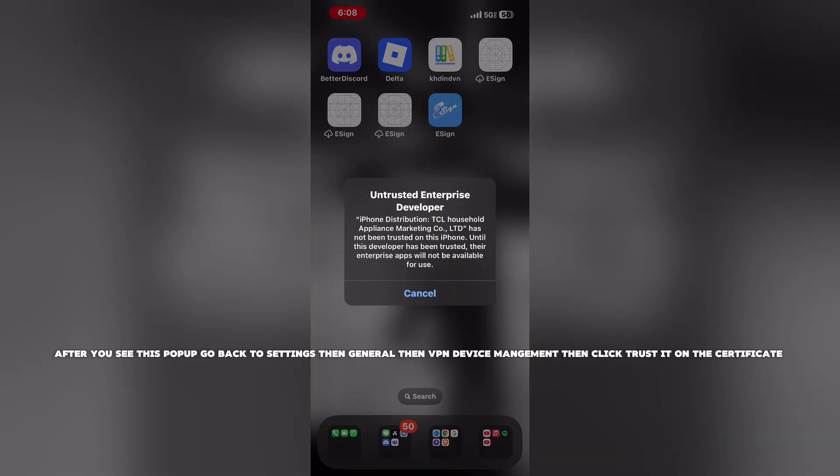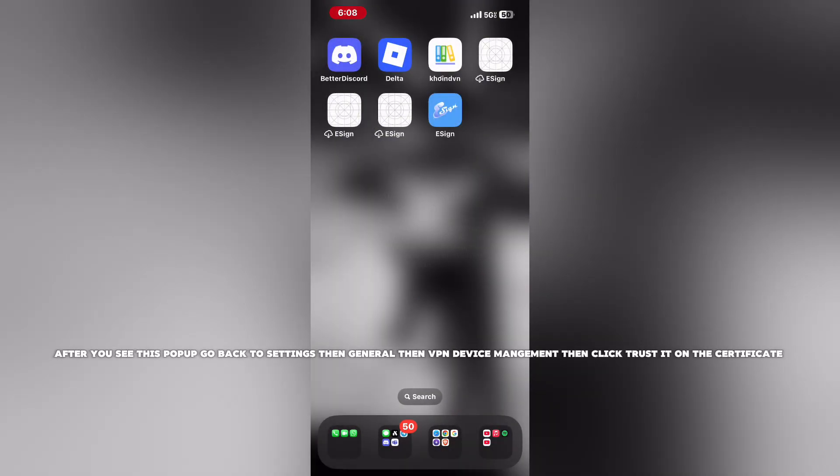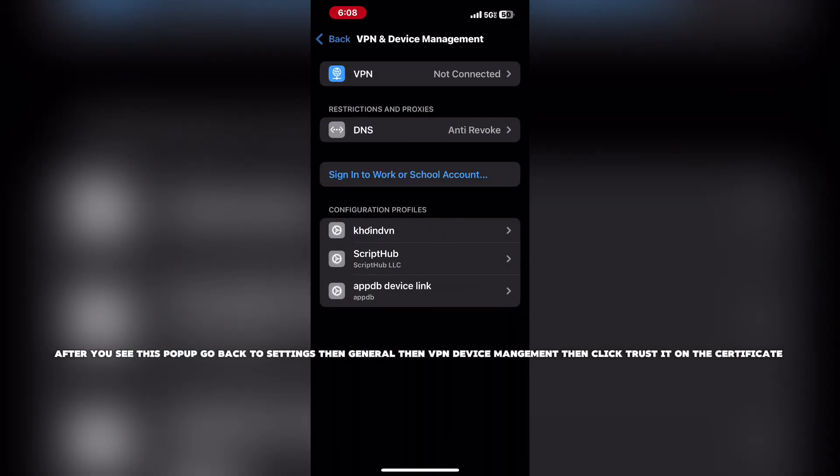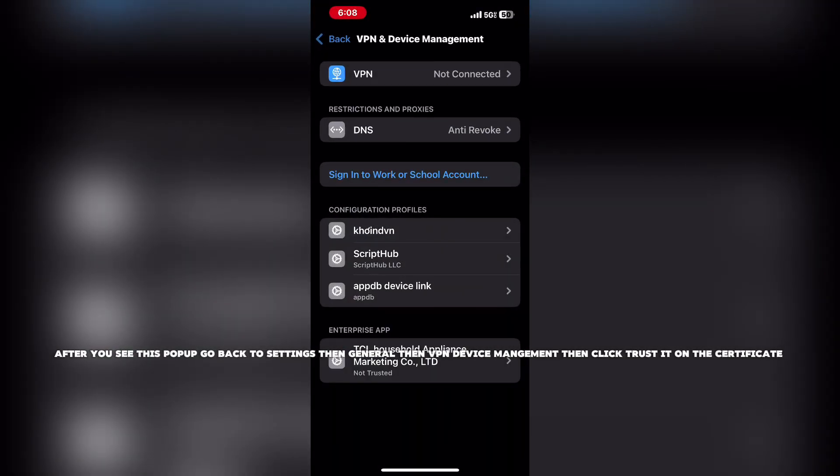After you see this pop-up, go back to Settings, then General, then VPN Device Management, then click Trust it on the certificate.